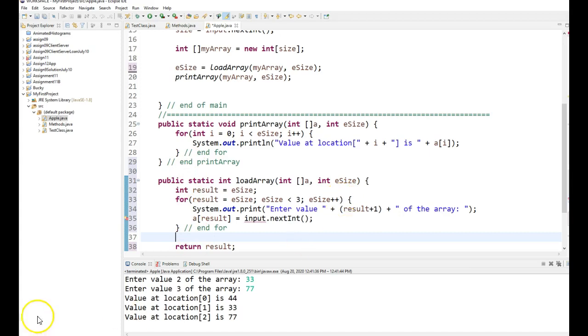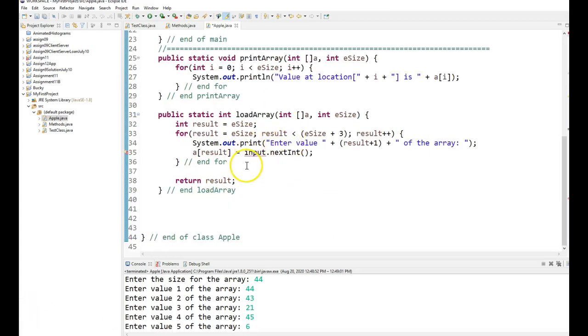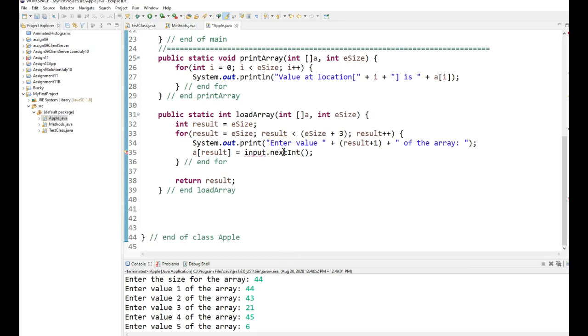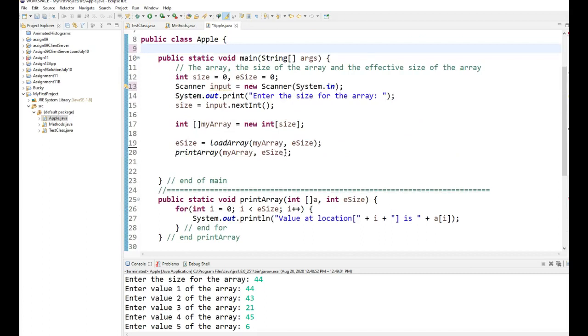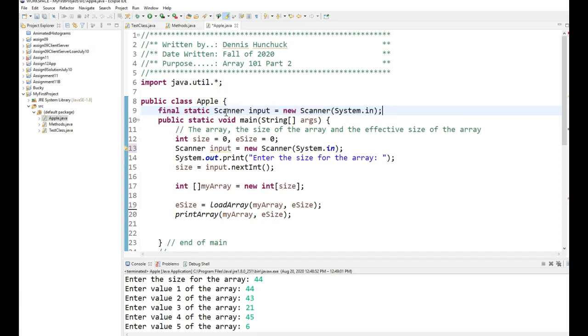Okay, so this input is not defined inside the scope of this method load array. So here's a way, it's not cheating either. Because as I say in any of my assignments, no global variables. But we can have global constants all day long. So what I can do is I can come up here in this class above all my methods. And I can create a global constant.